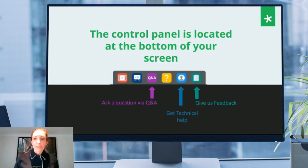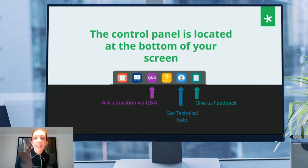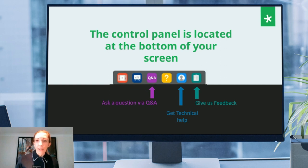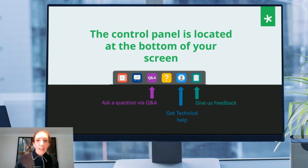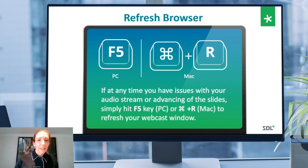Quick housekeeping: at the bottom of your screen you'll see the control panel. One area to point out is the Q&A button — we invite you to ask questions throughout the session and we'll address them at the end. We also love your feedback, so use the survey button on the control panel. We'll be sending you an email with a recording after the series. If the audio cuts out or you're not seeing the slides, press F5 on a PC or Command+R on a Mac to refresh.